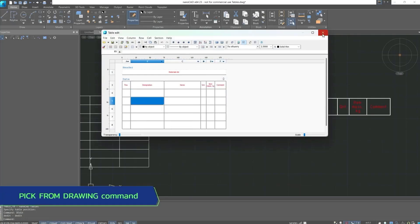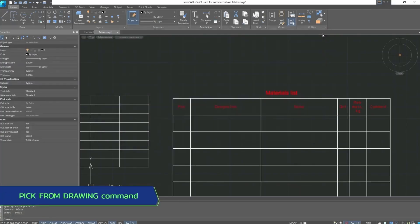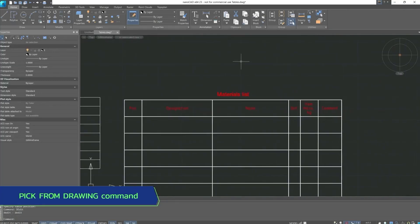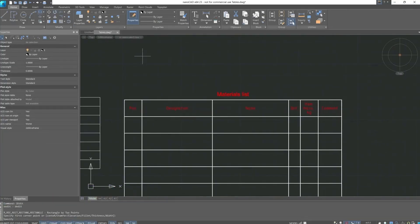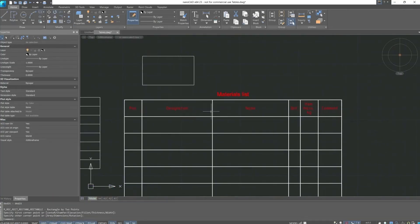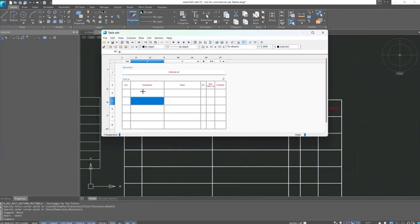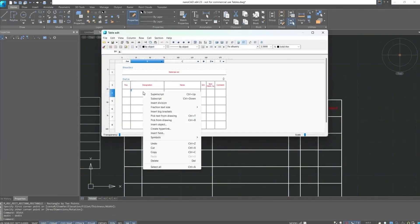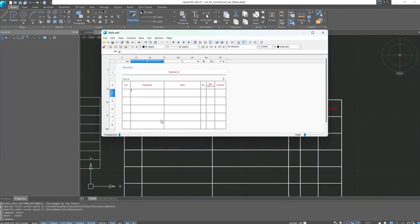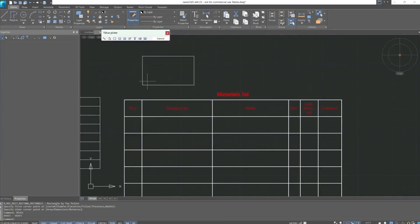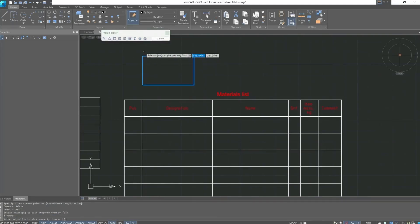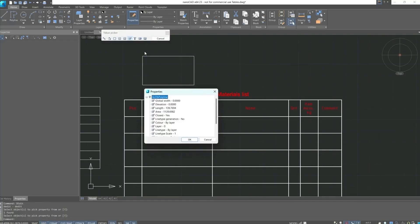And let's now try using the next parameter which is pick from drawing. Let's arbitrarily construct a rectangle. Open the table editor. Use the command pick from drawing. And the next dialog box allows to select a value. Immediately proceed to take from property. Select our rectangle, confirm actions, after which a property dialog box with parameters of this rectangle will open.